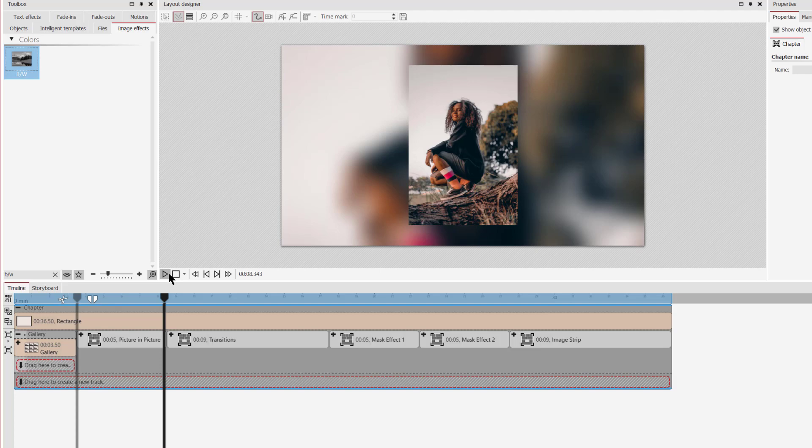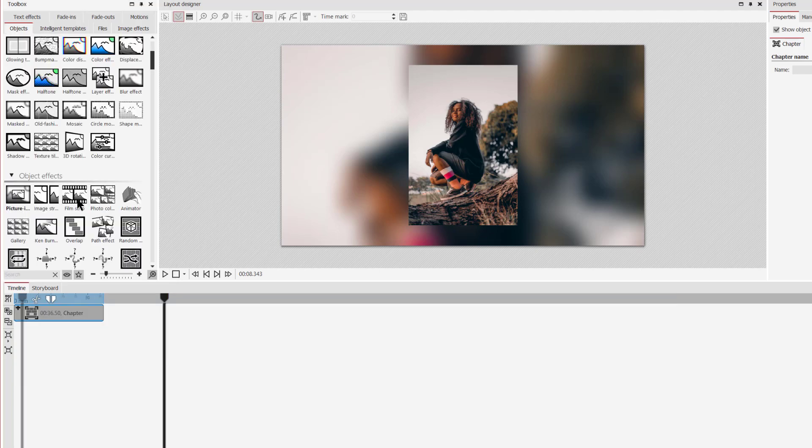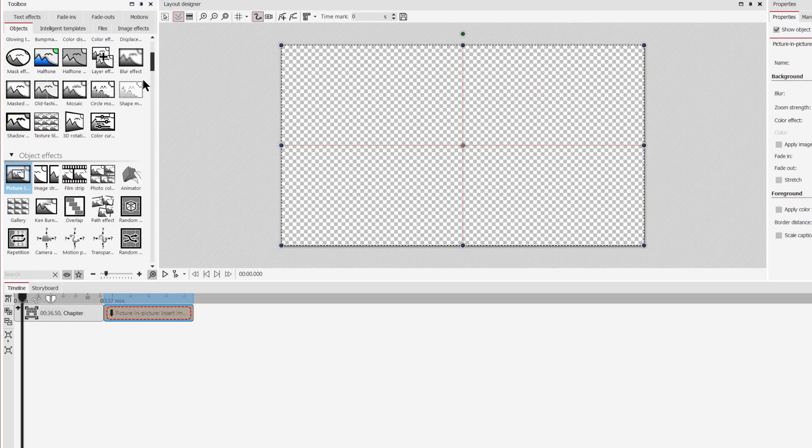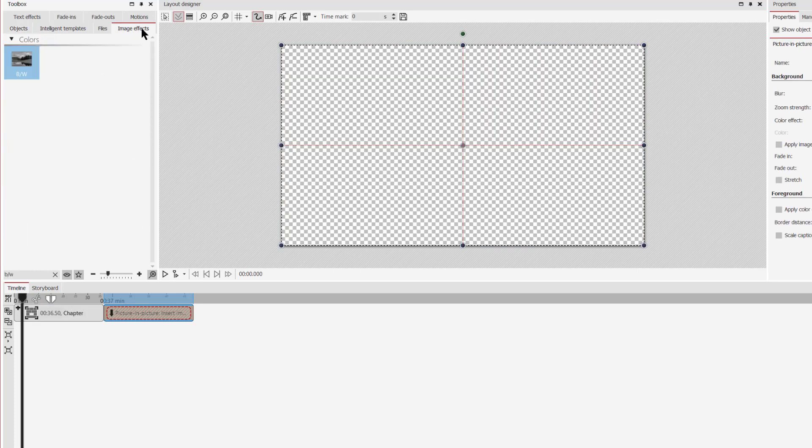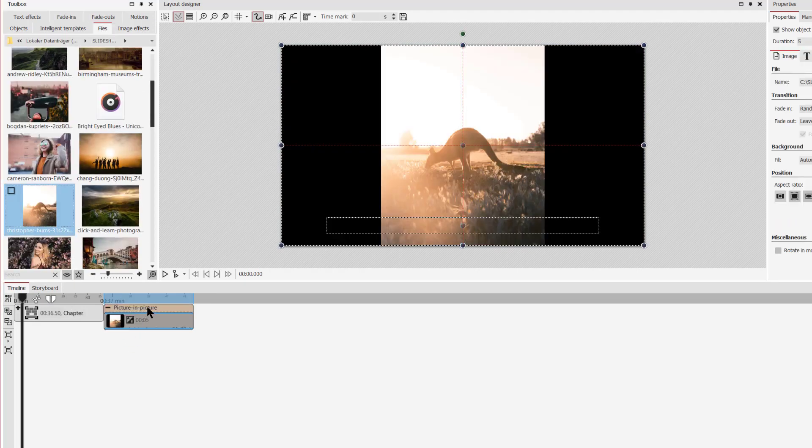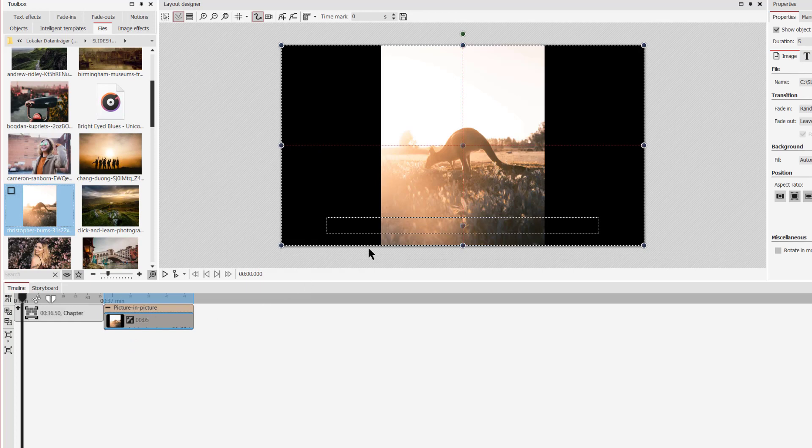I'll show you how to use this effect. You will find the picture in picture effect in the toolbox at the object effect. Just drag it into the timeline and then you're selecting an image. And you see, it doesn't fit the frame, but if I select the effect,